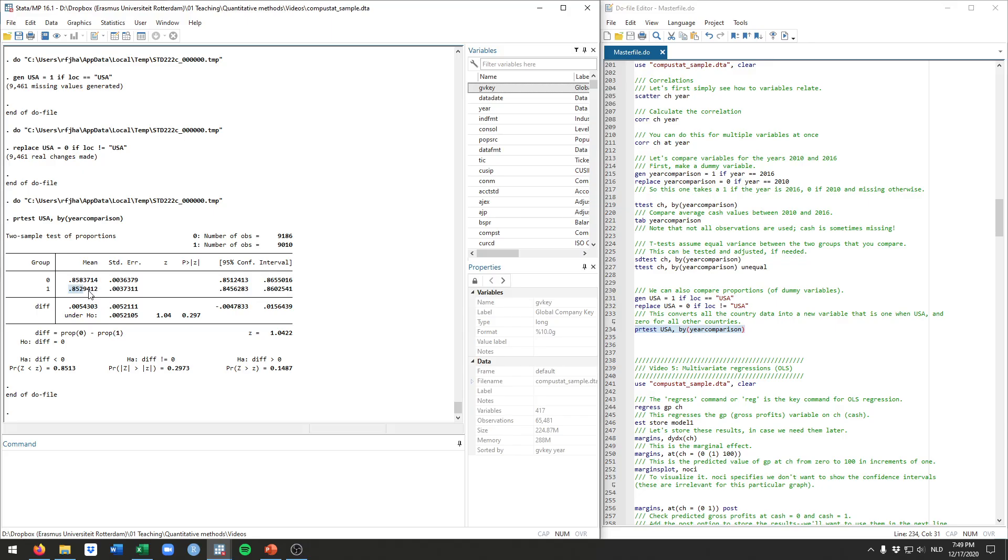Clearly this is not a very big difference, and indeed if we look at the p-value here, we see 0.297. By no threshold would this be statistically significant. In other words, this particular test has shown that in 2010 and 2016, we don't see more or less U.S.-based firms.